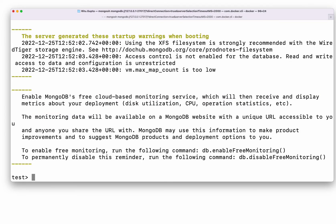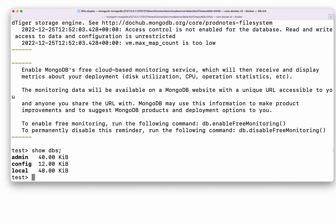You'll notice it says 'test' — that is because it is currently using the test database. If you want to see all the databases, you can do 'show dbs' and you will be able to see all the databases currently available.